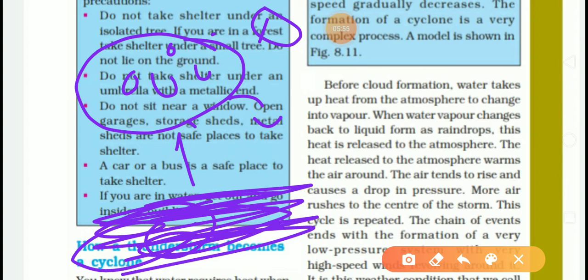Cyclones in the western Atlantic and eastern Pacific are called hurricanes, while those in the western Pacific are called typhoons. Those developing over the Indian Ocean, Bay of Bengal, and Arabian Sea are simply called cyclones.